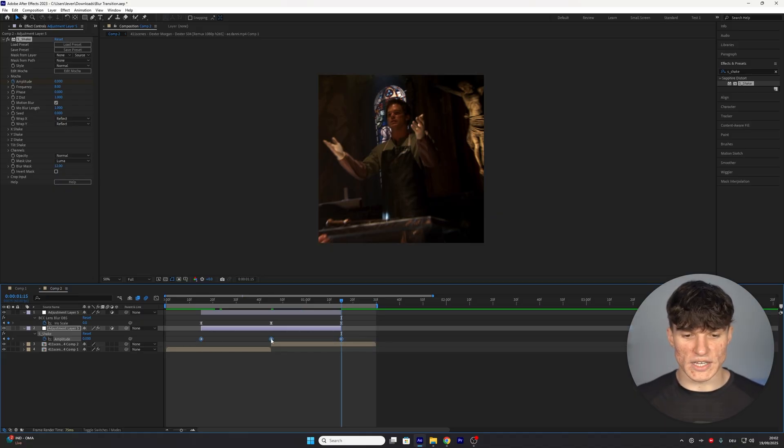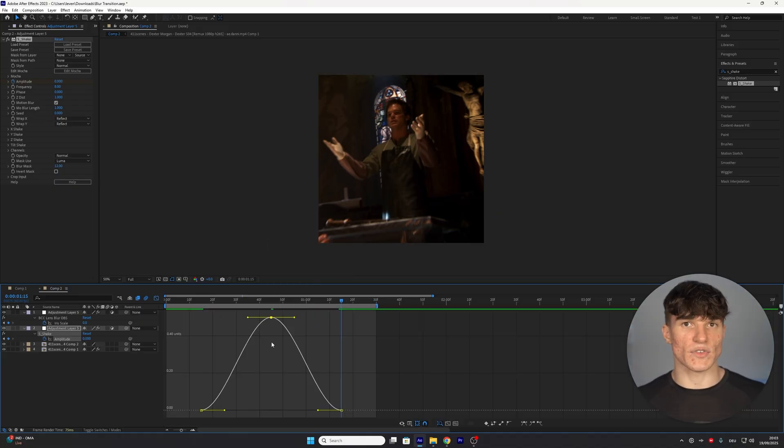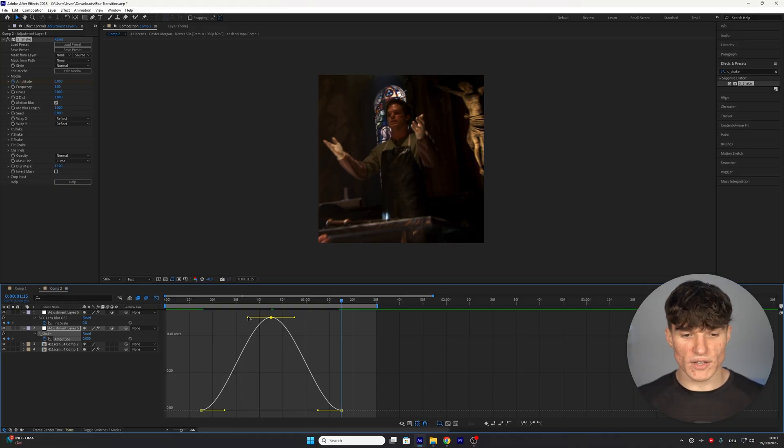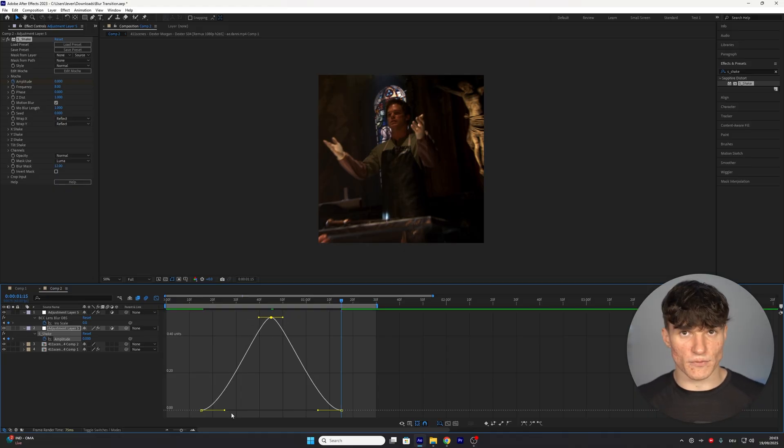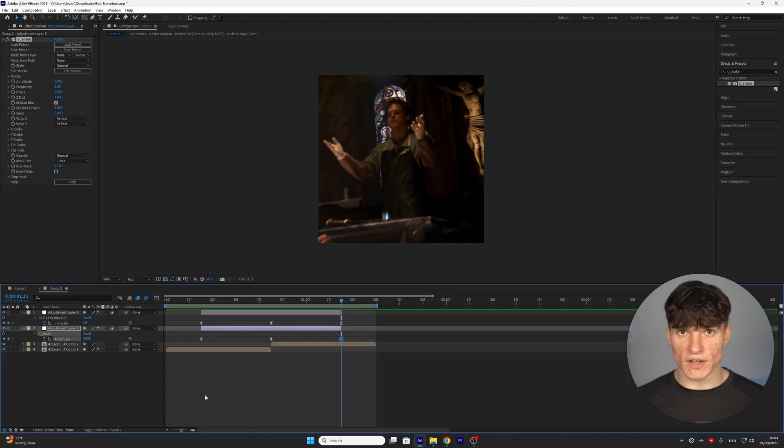Now select all of the keyframes and easy ease them and instead of the graph editor we want to do the same thing as earlier so start with the top handles and just extend them towards the middle and then for the bottom handles we're also going to drag them towards the middle like we did before. Close the graph editor.